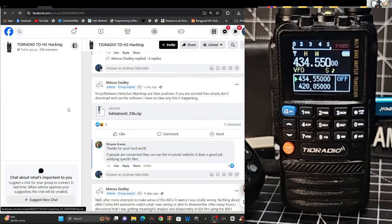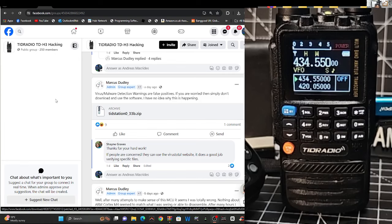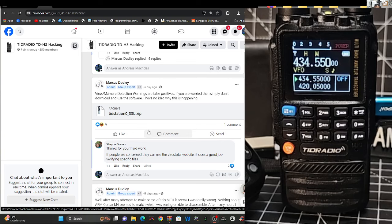M0FXB Hamtek, welcome back to the channel. I'm here with M6LSJ and we're tinkering around with the TID Radio TDH3.